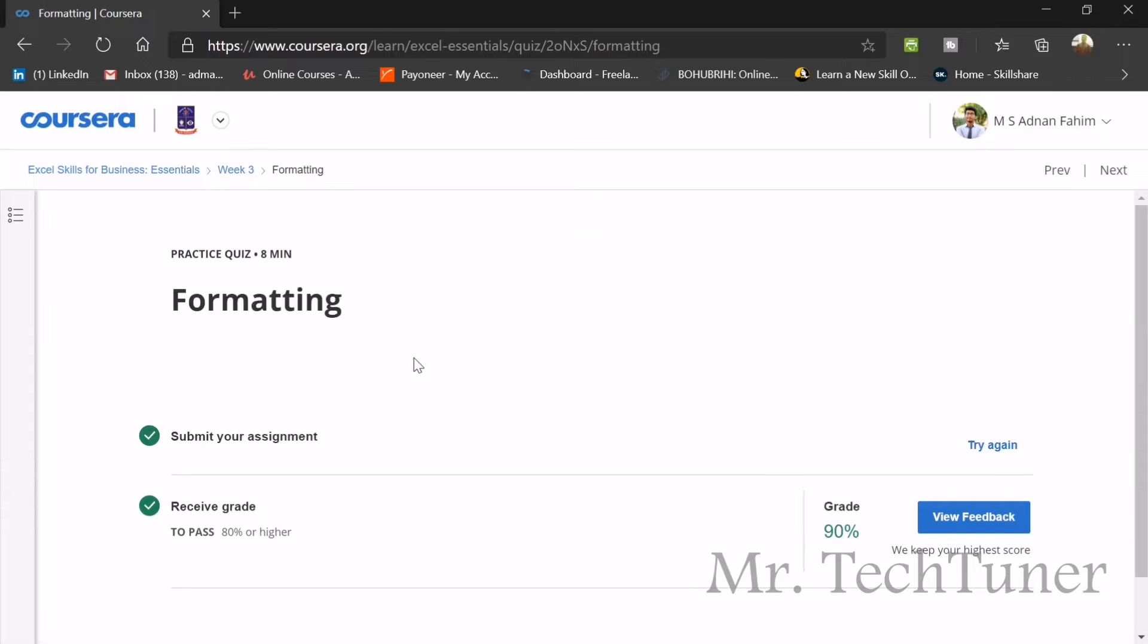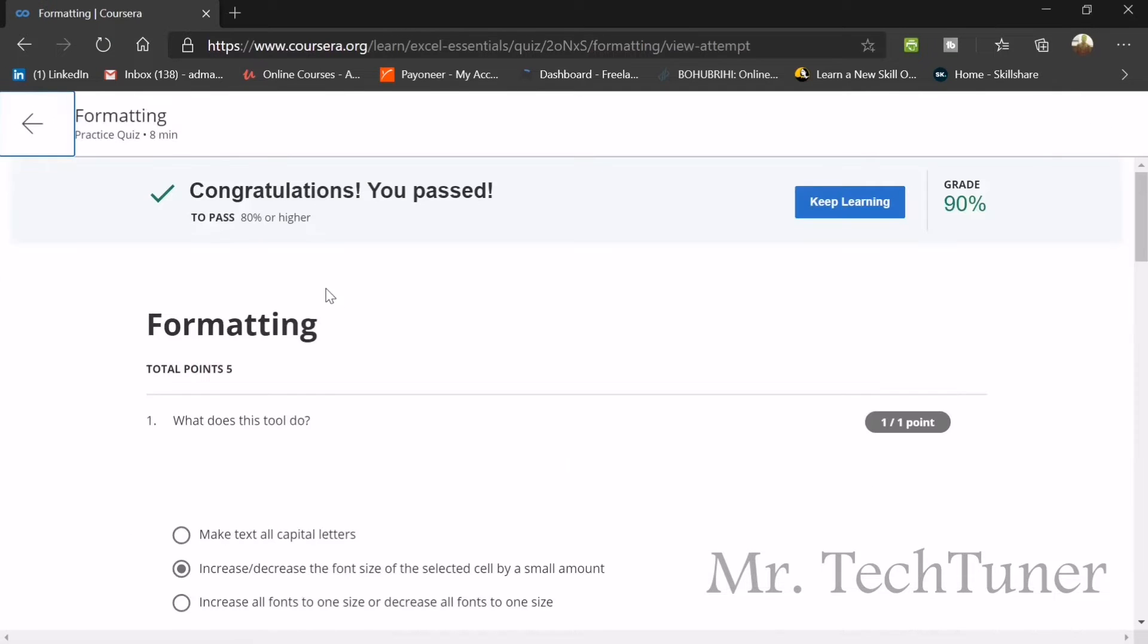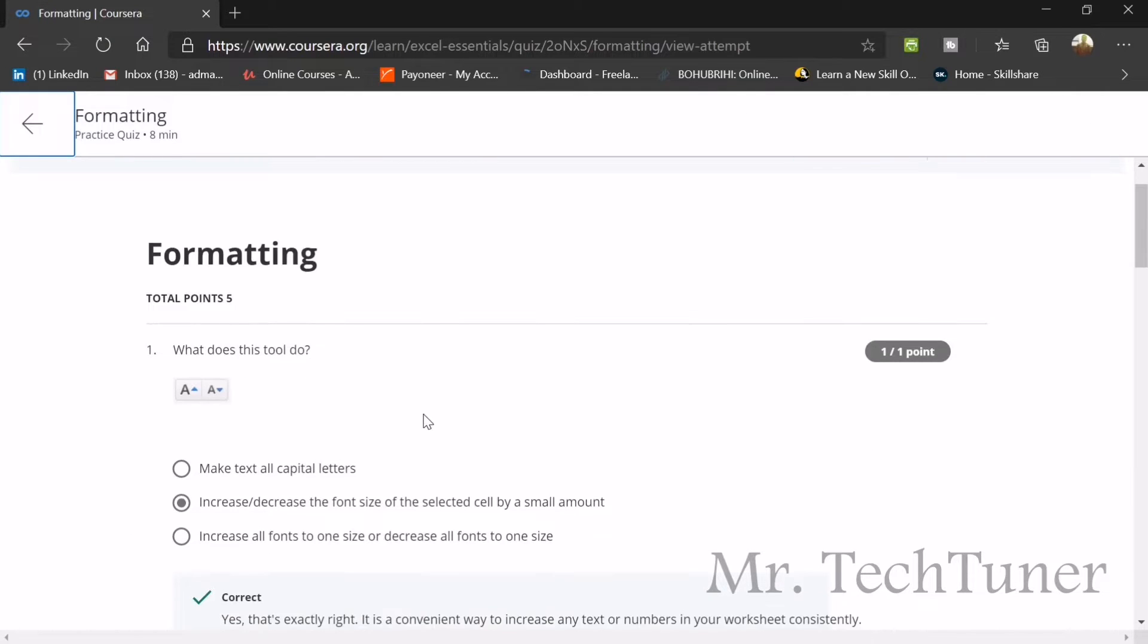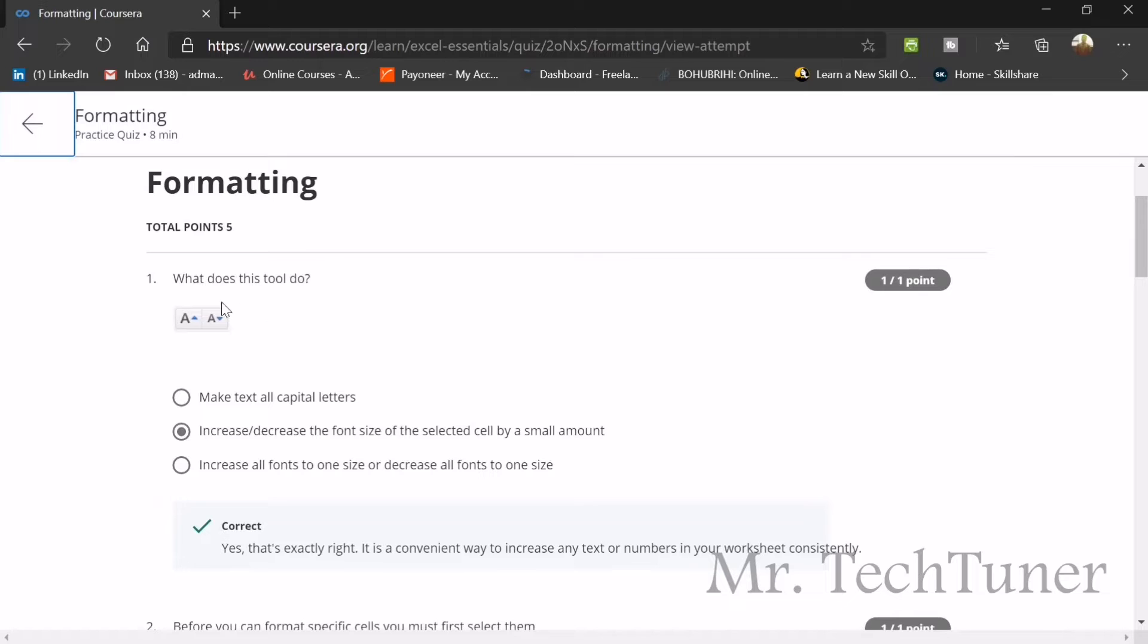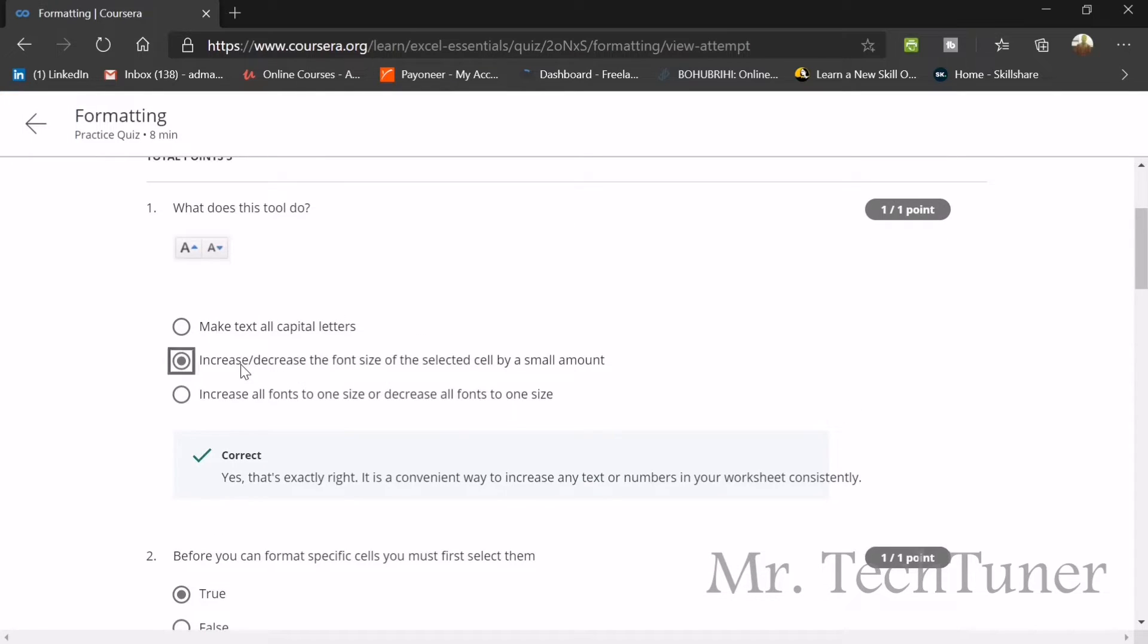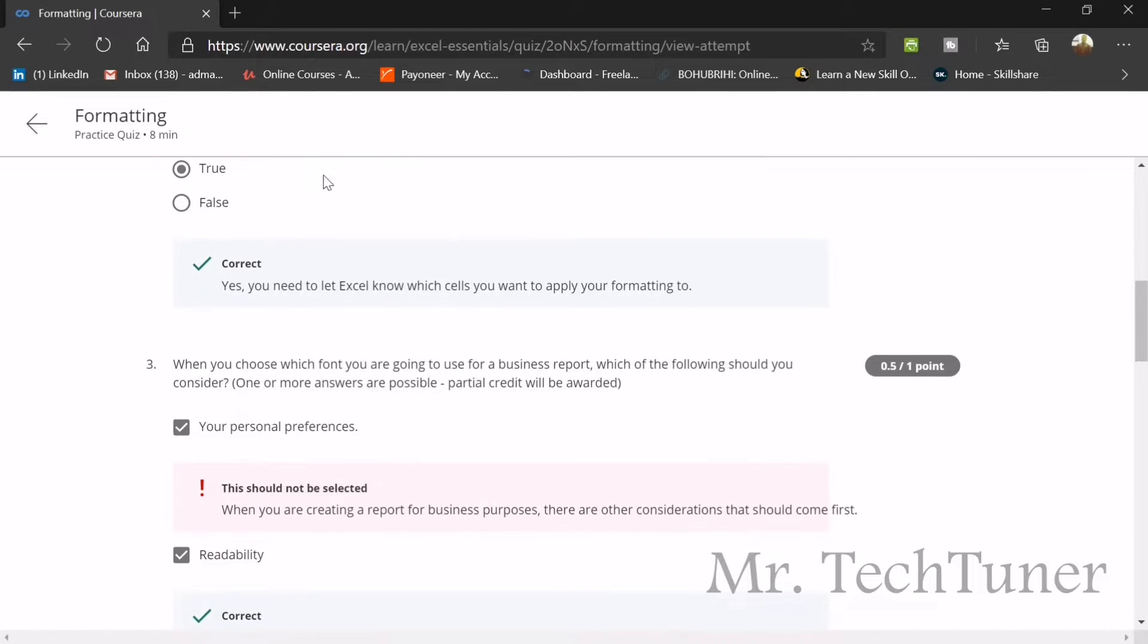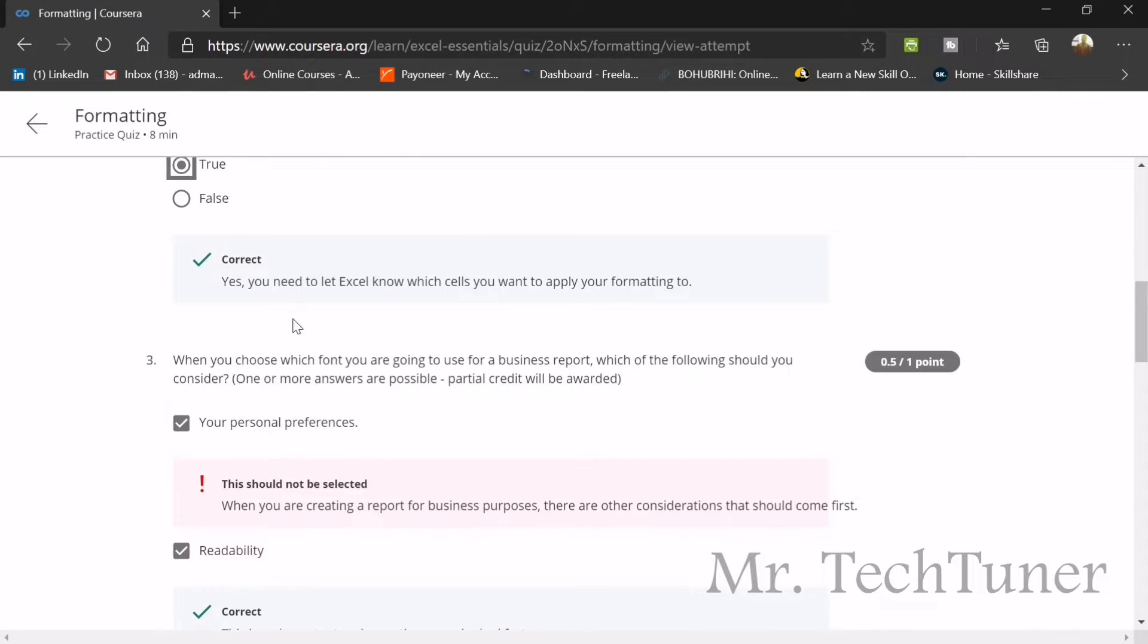We will see the quiz on formatting. The first question: what does this sign mean? One increases the size of the font and the other decreases the size of the font. This basically increases and decreases the font size. Second question: before you can format specific cells, you must first select them. Obviously true.